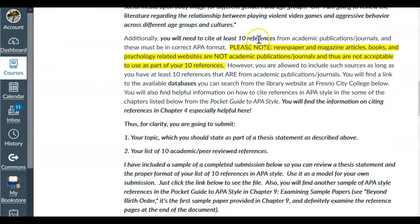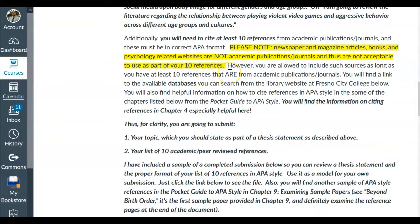Additionally, you need to include 10 references from academic publications and journals, and they must be in correct APA format. Things from newspapers, magazine articles, books, and psychology-related websites are not academic publications or journal articles — they are not acceptable as part of those 10 references. However, you are allowed to include such sources as long as you have at least 10 references from academic publications or journals. Meet that minimum of 10 and you'll be okay.